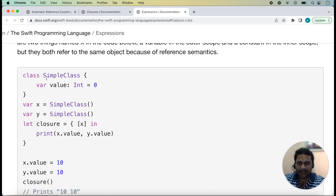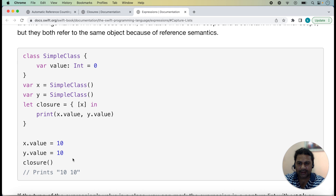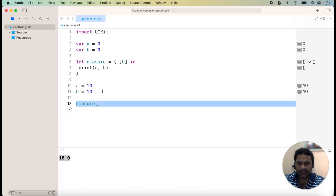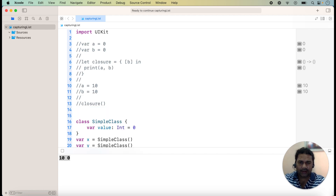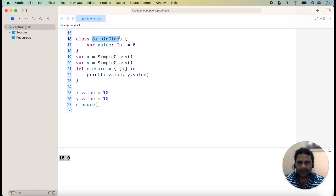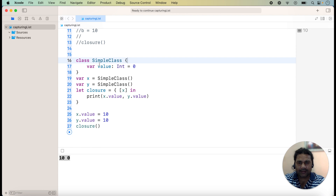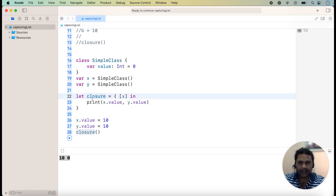Now we can check a class example. Here is a class, and we are taking another example using a class. I am commenting out the previous code and running this new code. A closure is a reference type, and a class is also a reference type. We have a simple class with a variable 'value' equal to 0. Here x is an object of the class, y is also an object of the class, and in the closure's capture list we are taking x as an argument.